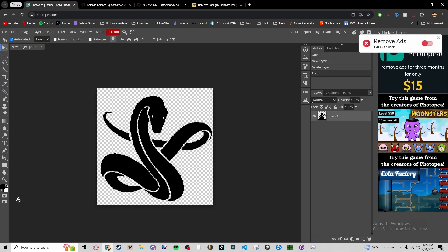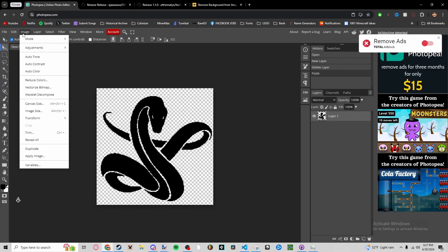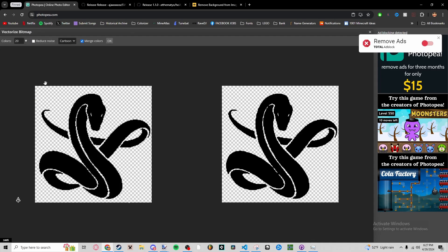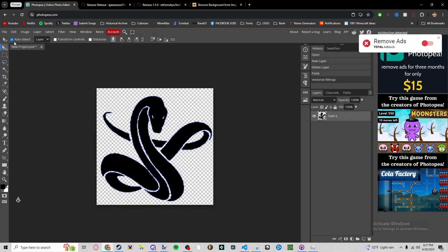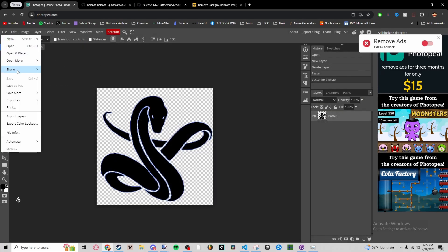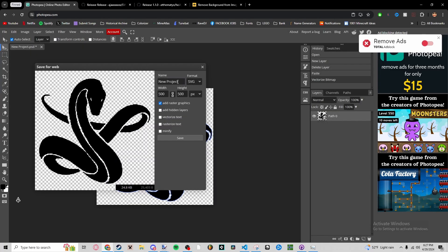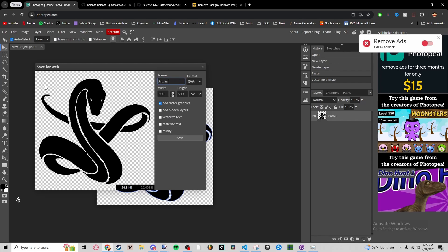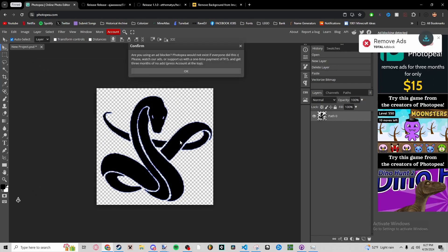You go to Image on Photopea.com, Vectorize Bitmap, Reduce Noise, Cartoon, two colors to okay. File, Export As, SVG. Name it snake_001, name it whatever you want, but I'm going to name it that.